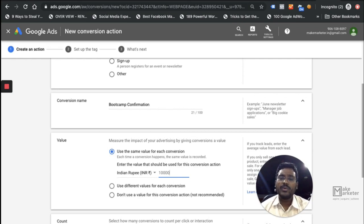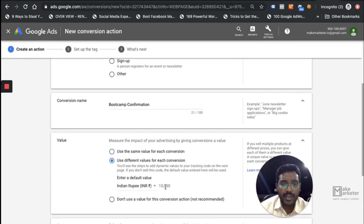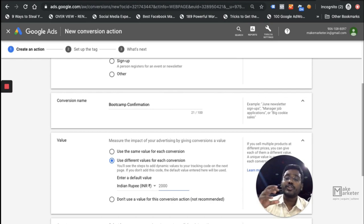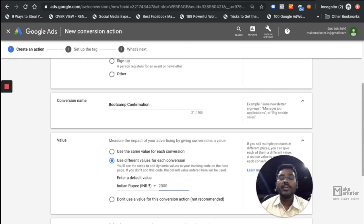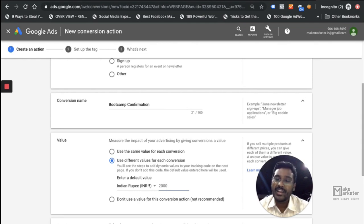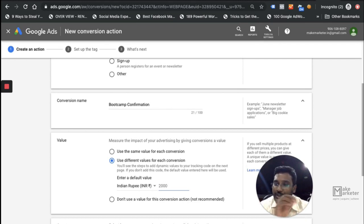In e-commerce, people buy different products with different values, so you can't use a standard fixed number. Instead, you use a variable option with a default value — say ₹2,000 — but the actual value is captured dynamically. You can capture that conversion value from the thank you page using data layers. Data layers is a concept that even people with 8-10 years of digital marketing experience often fail to understand, as it involves significant development work.